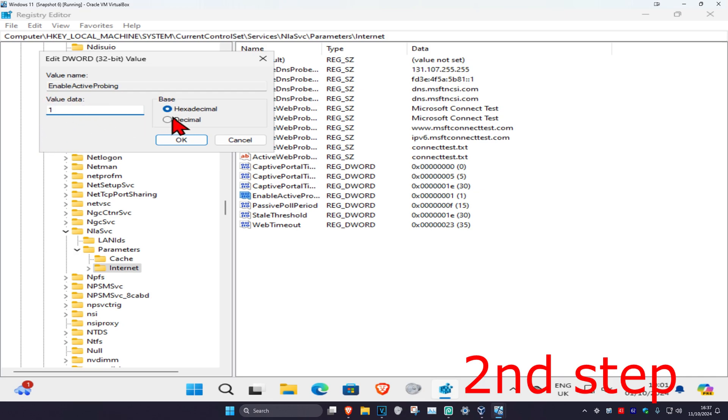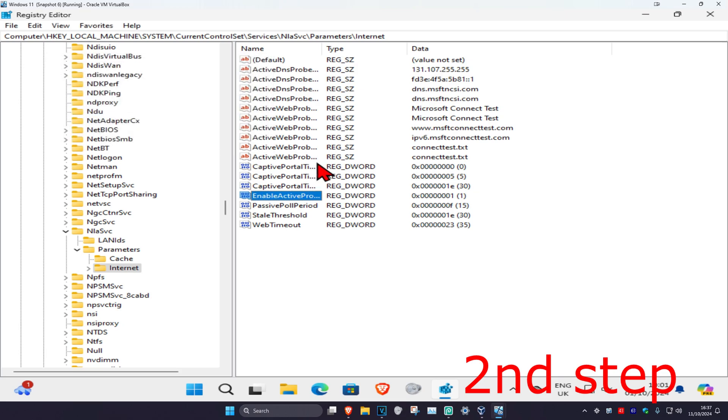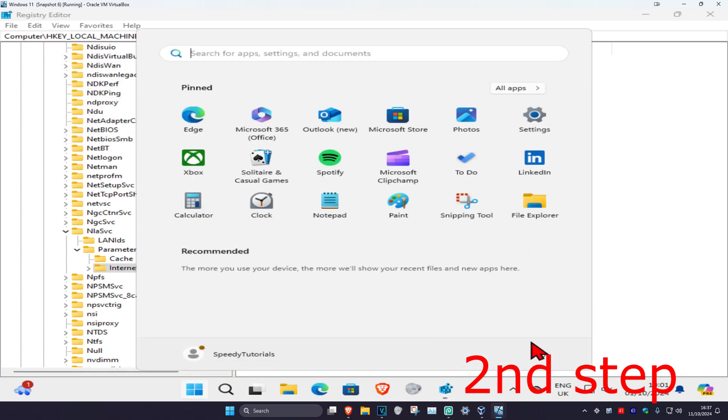Make sure you have the base set to Hexadecimal, then click OK. Now just restart your computer and the problem should be fixed.